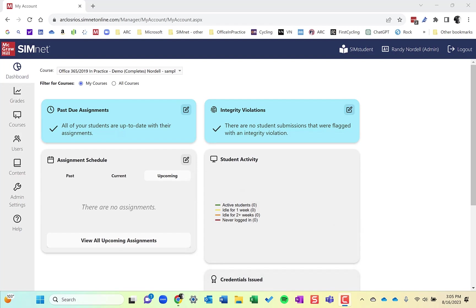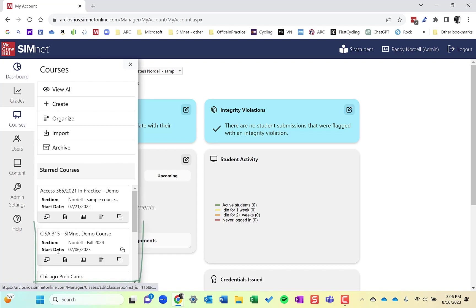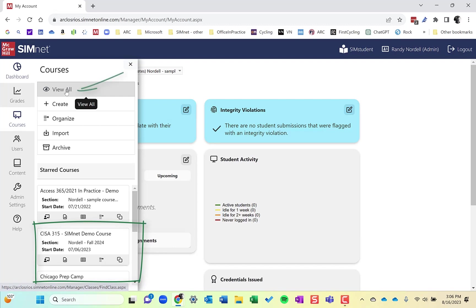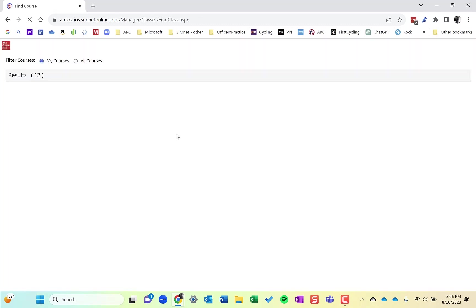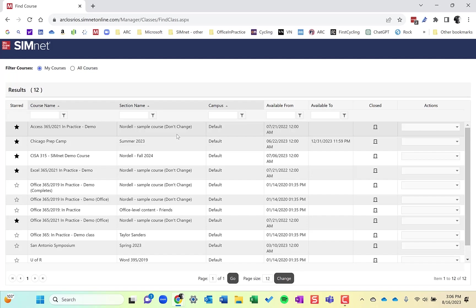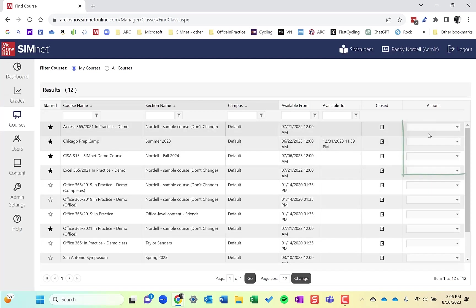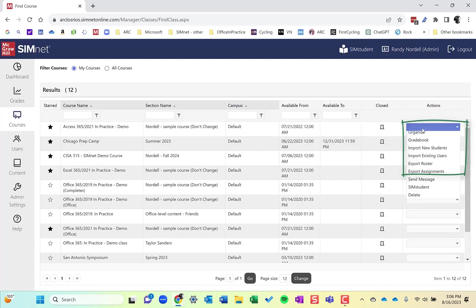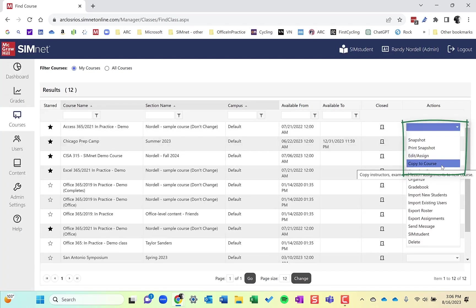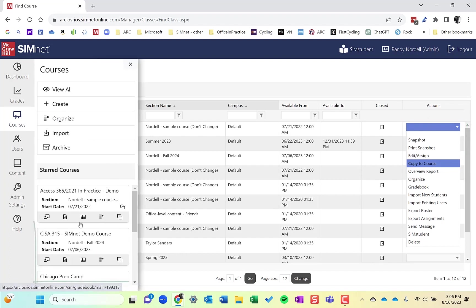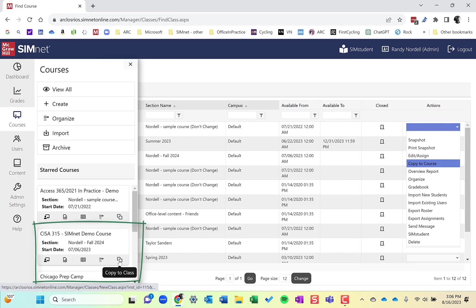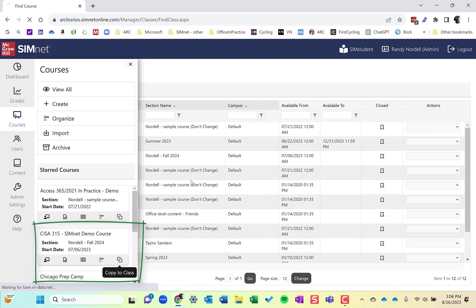So let me show you how to copy a course over. If you go to courses, if you have your course starred, you can click on the copy to class button. If you don't have your course starred, you can click on view all to display all the courses and then click the actions menu and choose copy to course. I'm going to go to courses and do it from the starred courses. So I'm going to click on copy to class of the course we've been doing here.